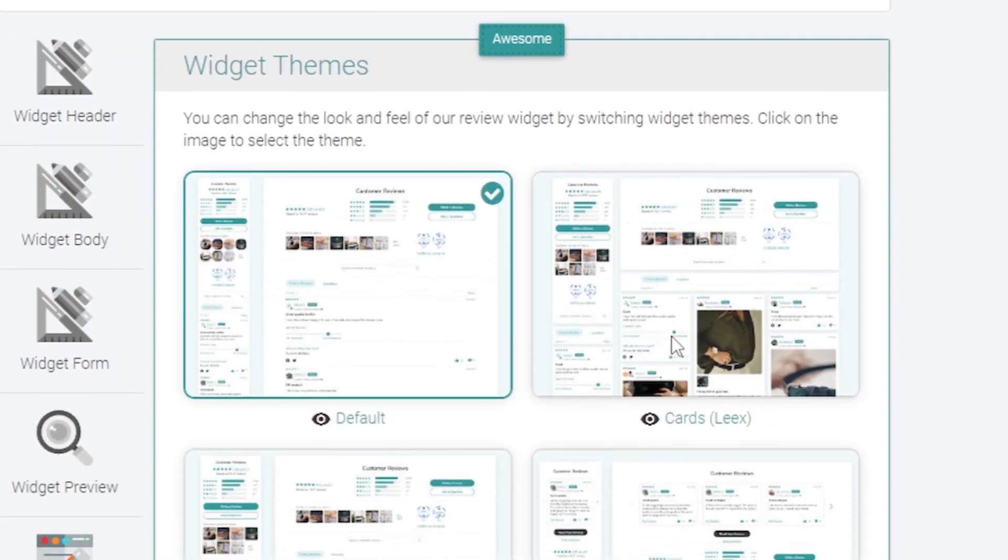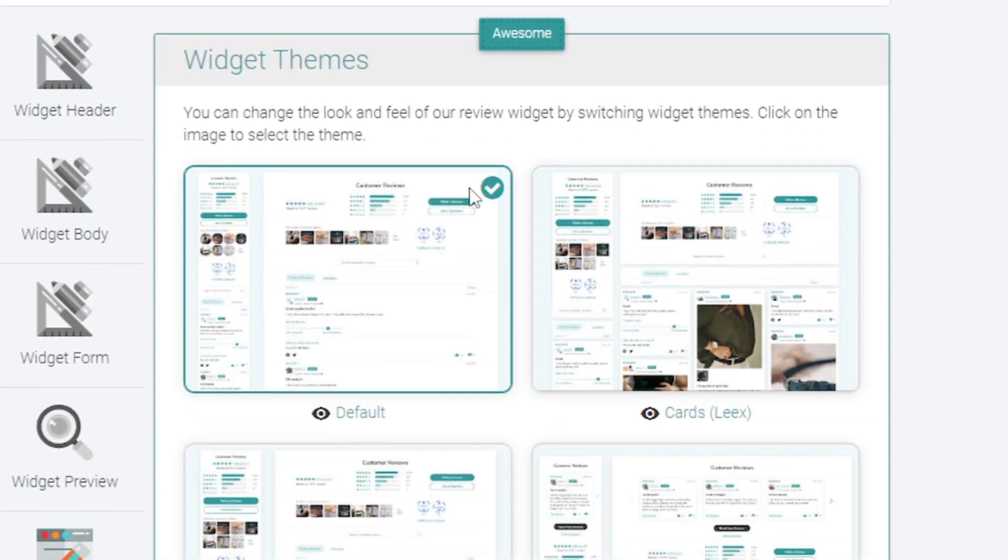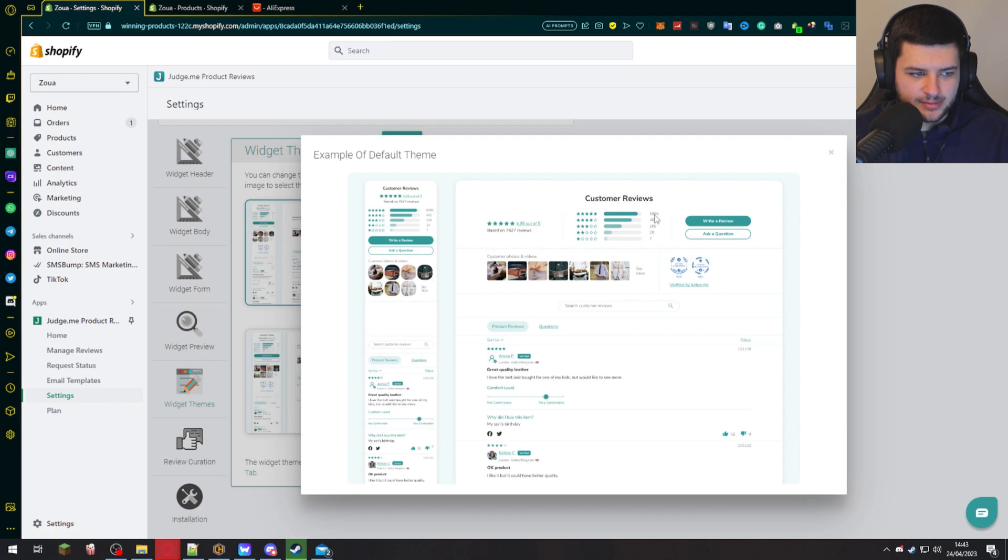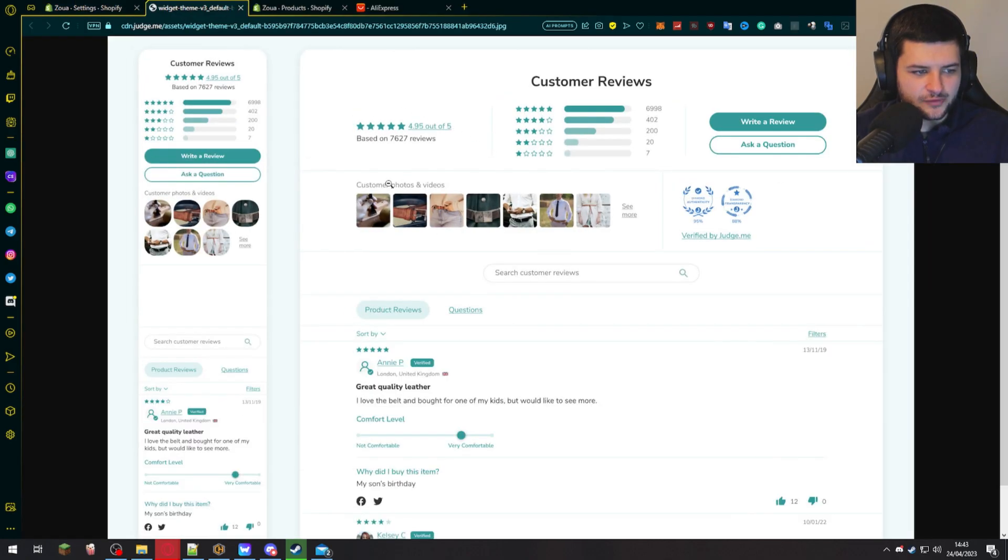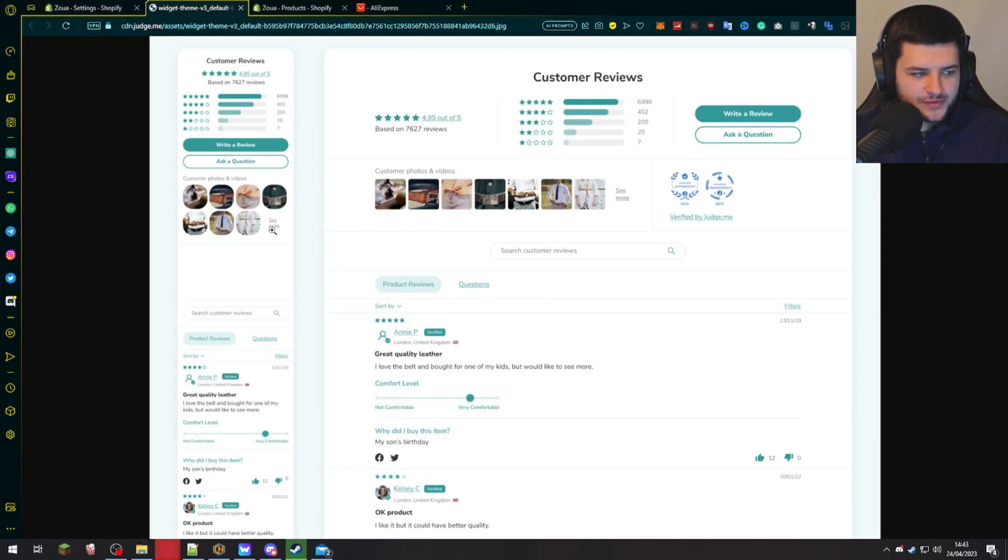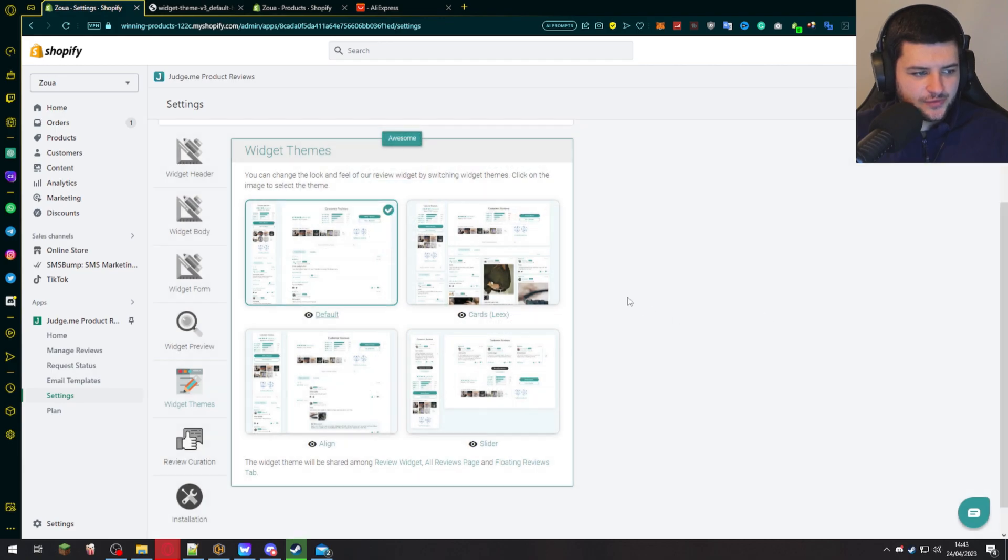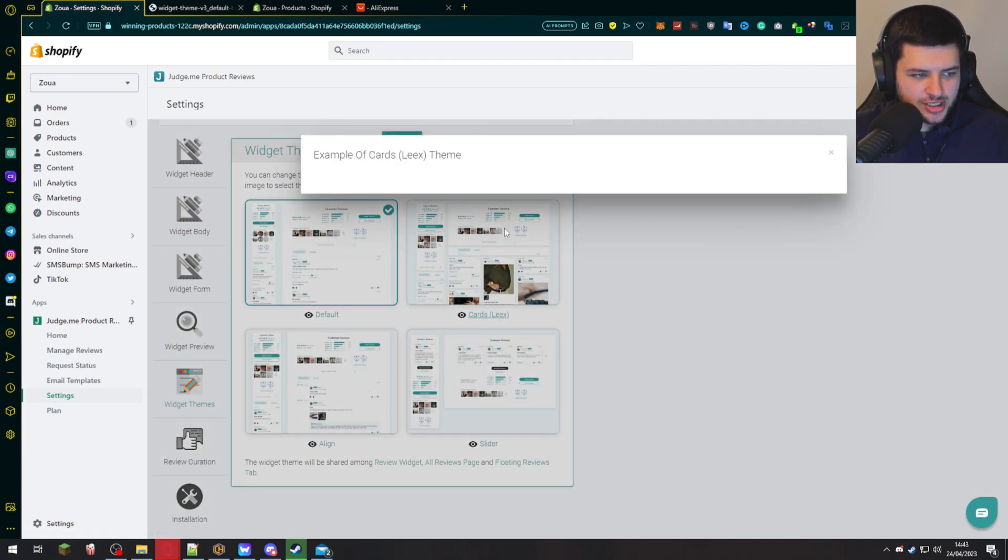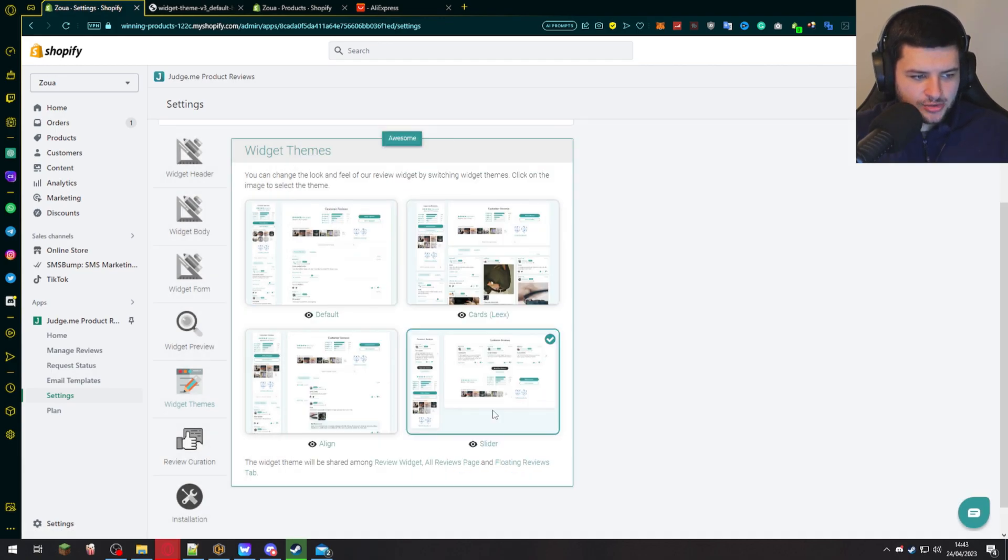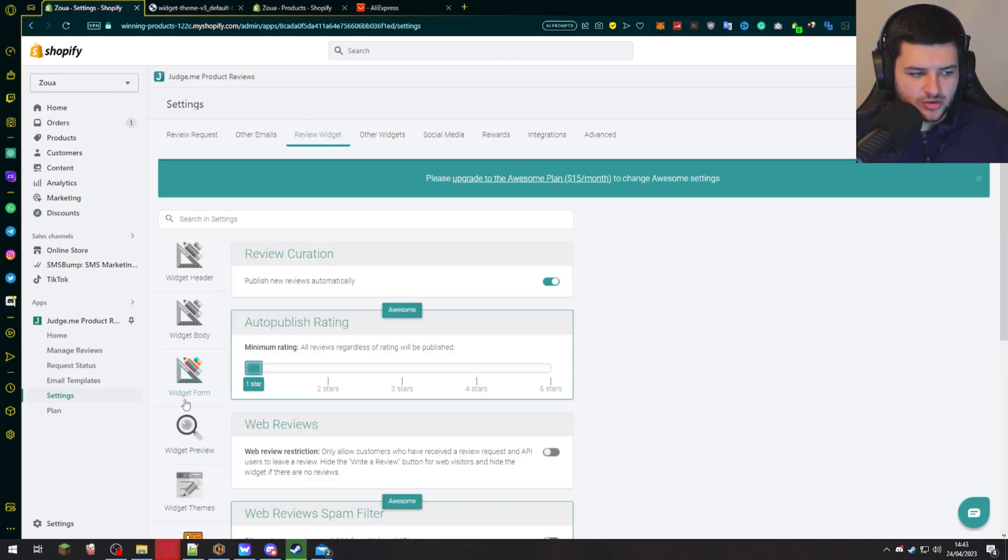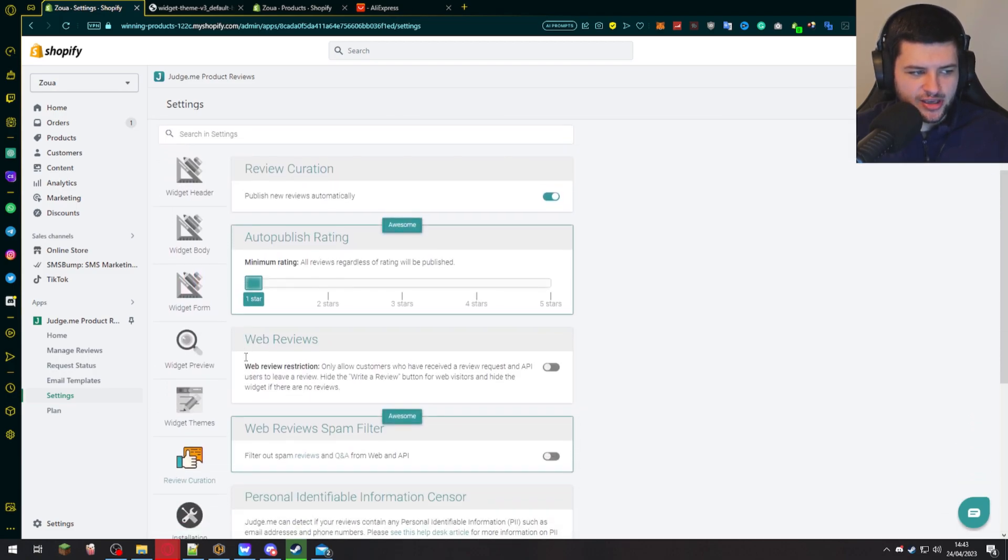You can also have widget themes. For example, if you press the icon here it will show you a preview of the theme. This is the default theme and you can click on it for a bigger picture. This is what the default theme looks like. All of these images are of the different widgets and the different placements on your website of the reviews app. That's the default theme. You can also click on the cards theme over here and also the slider theme. I'd recommend just leave it on default, but some themes look quite good.